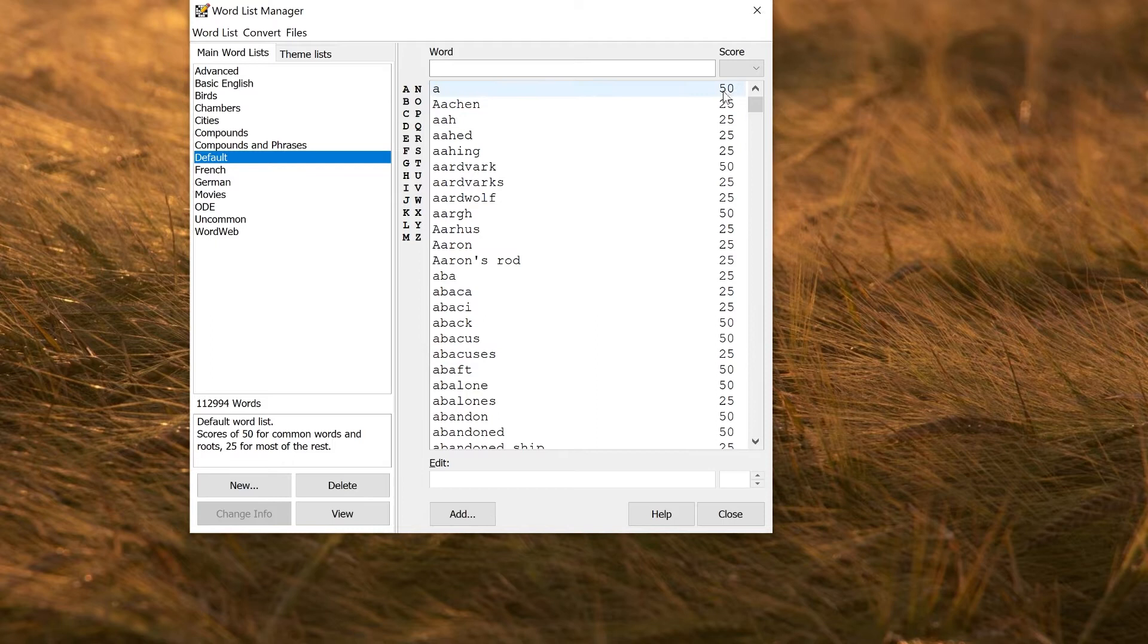To make a new list, just click the new button here. Give it a name: my list.